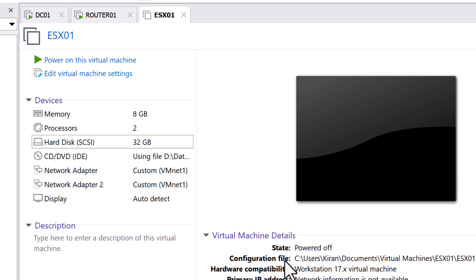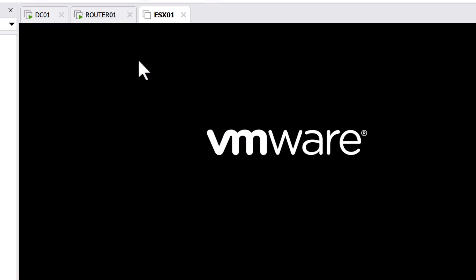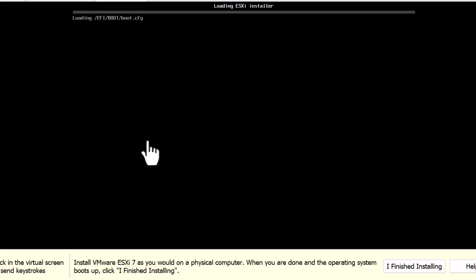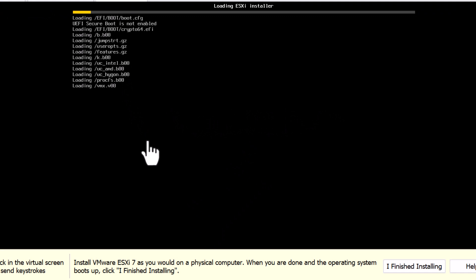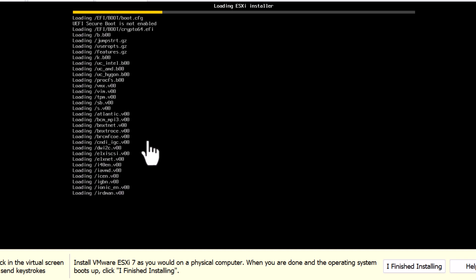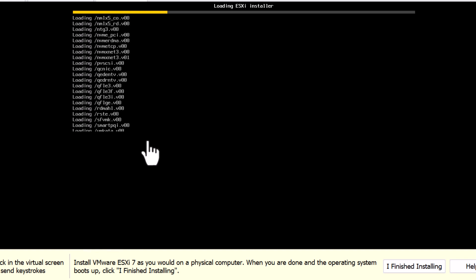I am okay with one disk for this demo and I'll click on power on this virtual machine to boot the VM. Now it will automatically boot into the ESXi installer which will take a few minutes.